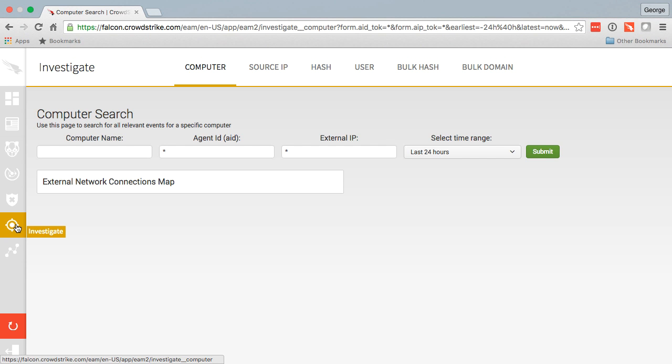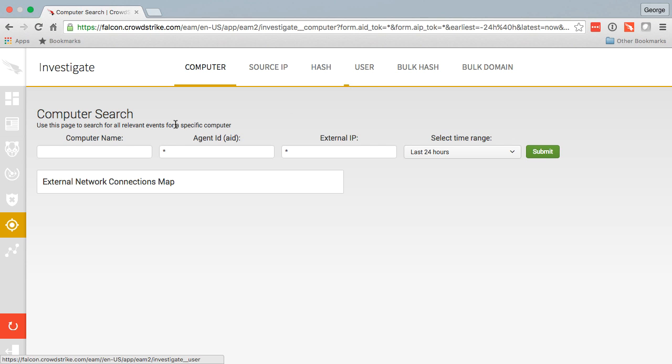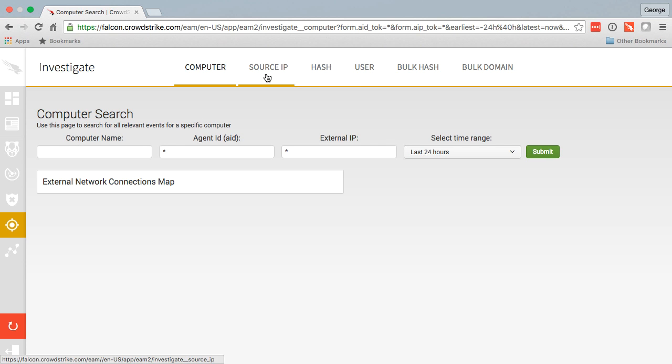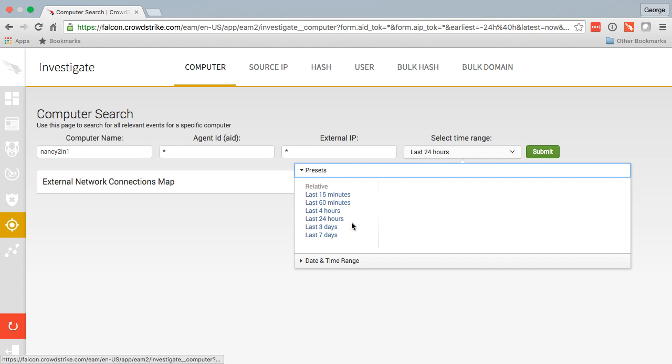From here I can search for computer, source IP, hash, user across my entire set of data in the cloud without ever touching one single endpoint. I'm going to choose computer and insert a computer name that I know exists on my network.